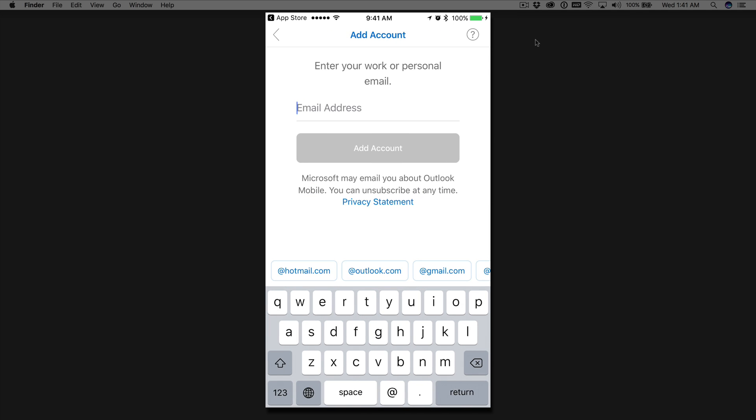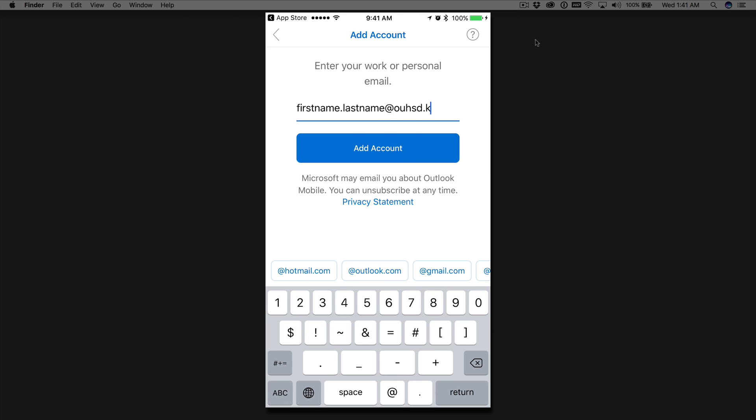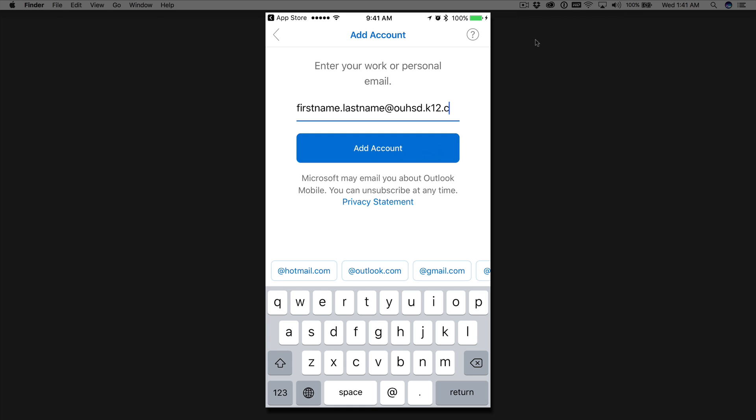So what we're going to do here for this account, you're going to use your regular credentials to sign into your computer. So it's going to be your first name dot last name at OUHSD dot K12 dot CA dot US.